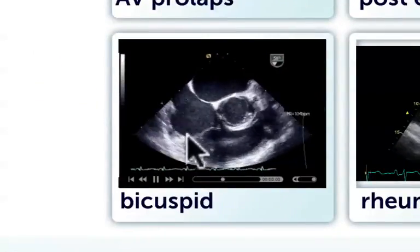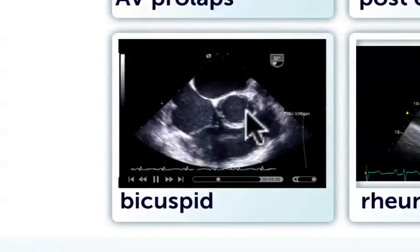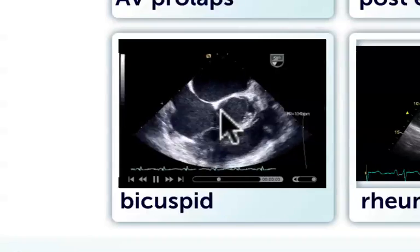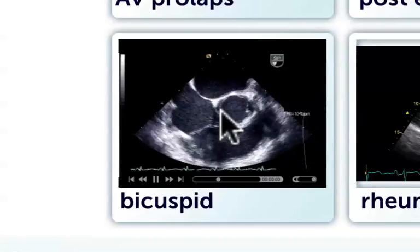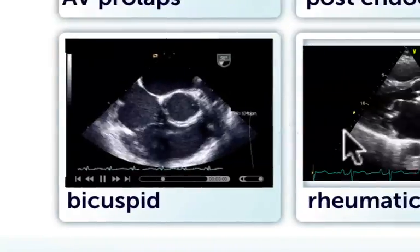Here we have a patient with a bicuspid valve. There are two cusps, one here and one here. These patients also have regurgitation very commonly, as we will see in the next slide.